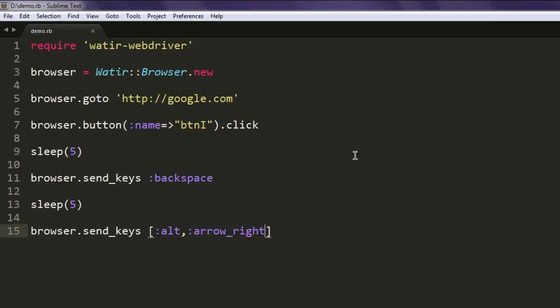So now you can pause the video and go through the code. What we did so far: we call for gem watir-webdriver, then we are calling browser class to create new instance of browser, then we are going to google.com.